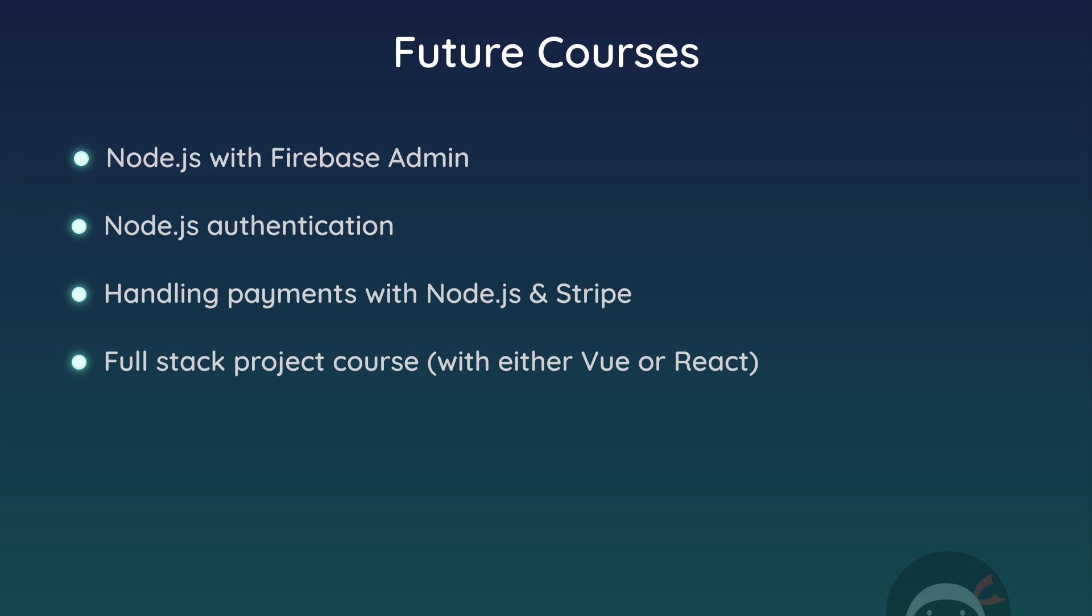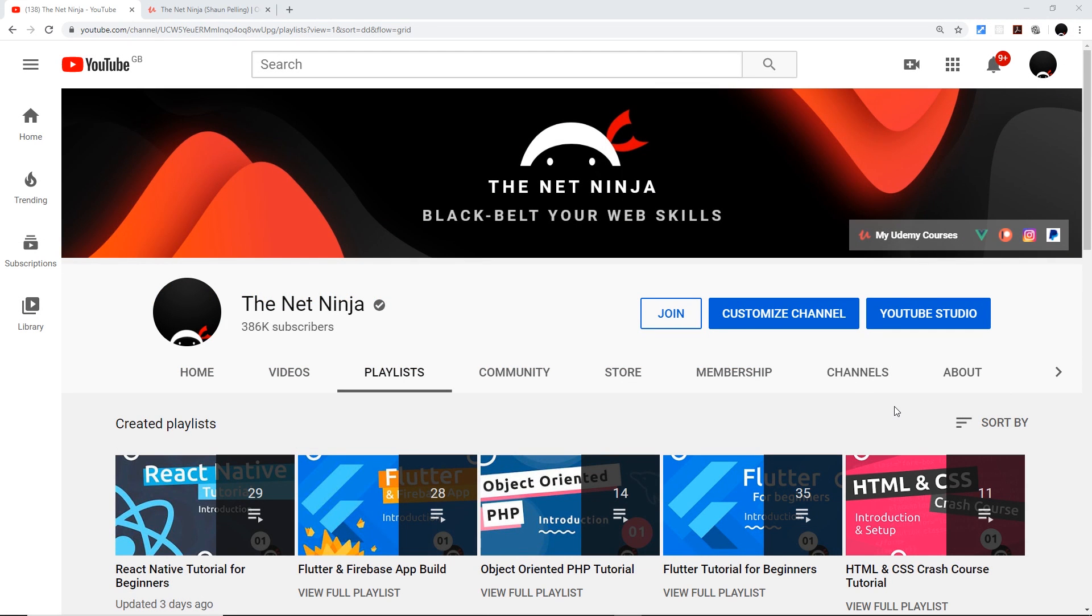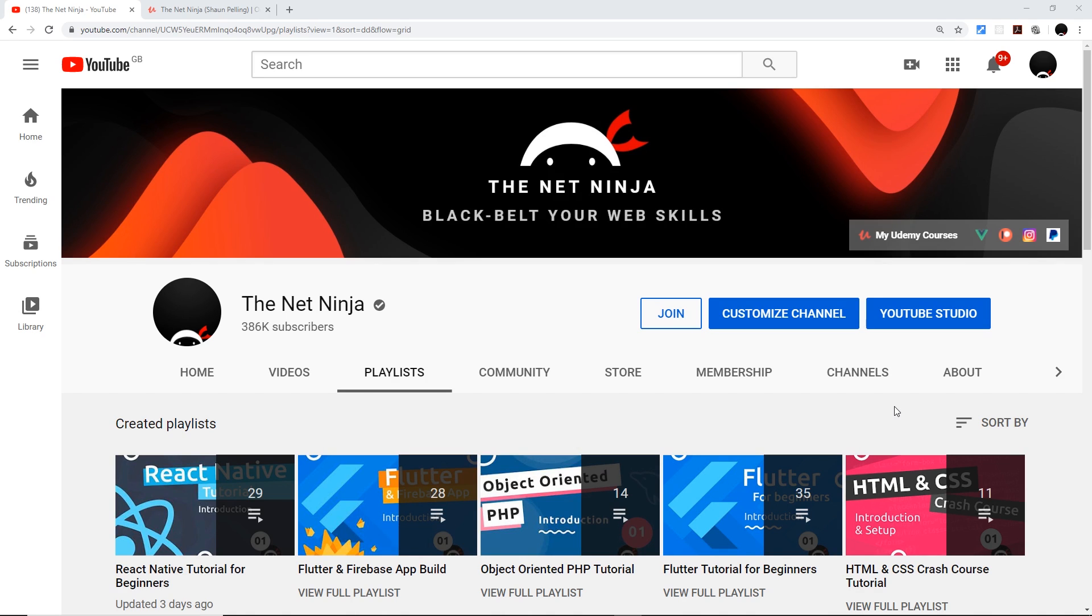So then my friends, I really hope you've enjoyed this series. And if you have enjoyed it, please don't forget to share, subscribe, and like. That really means a lot and it helps out an enormous amount.